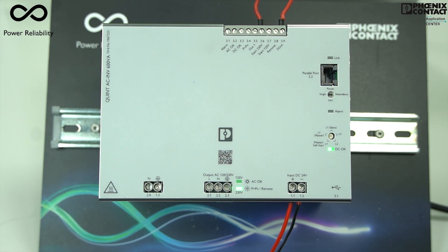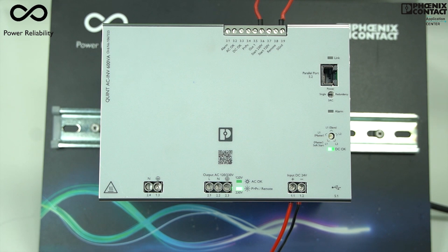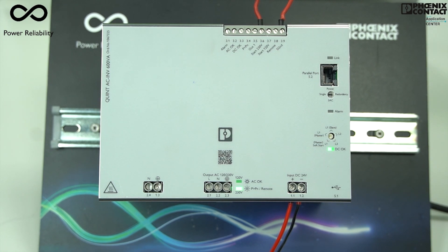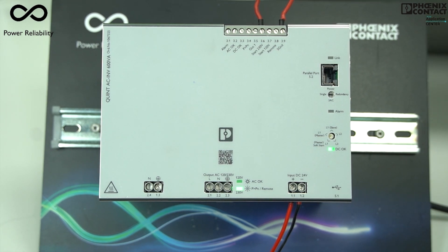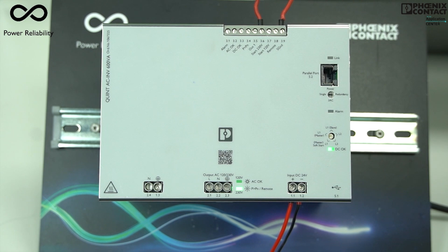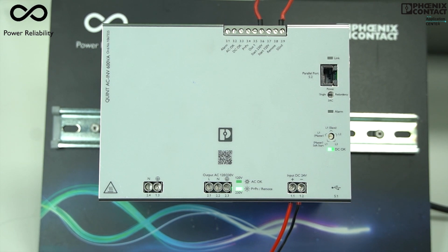This Quint 4 inverter always works in a set voltage range with set frequency range, that is 100 to 200 volt range and 50 Hertz to 60 Hertz frequency range.